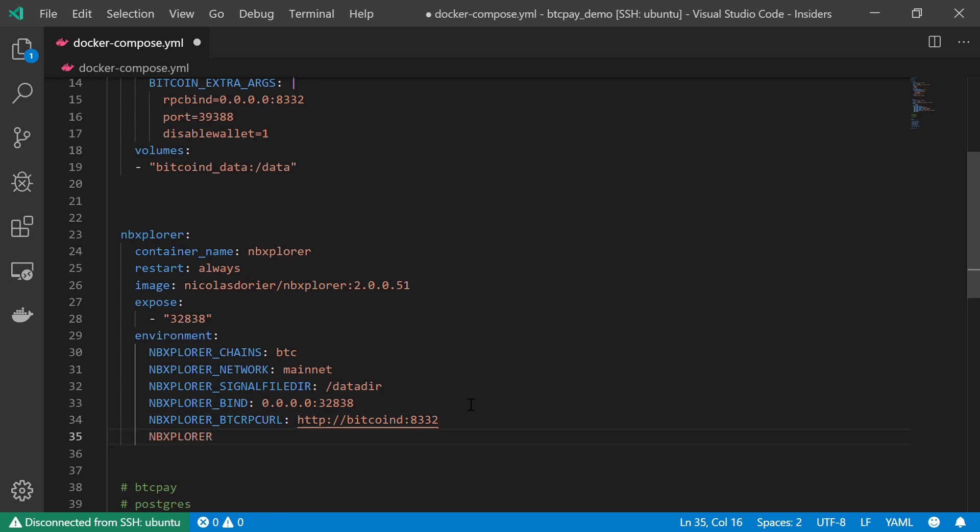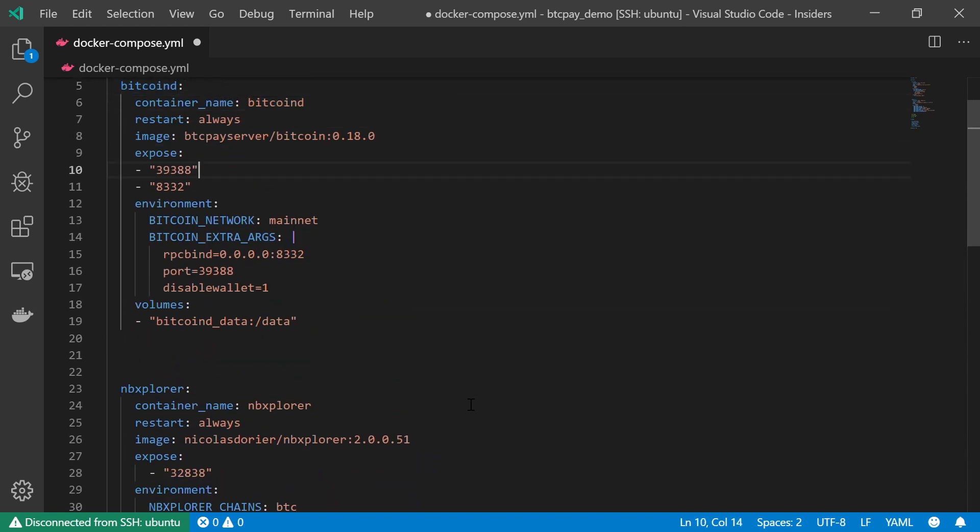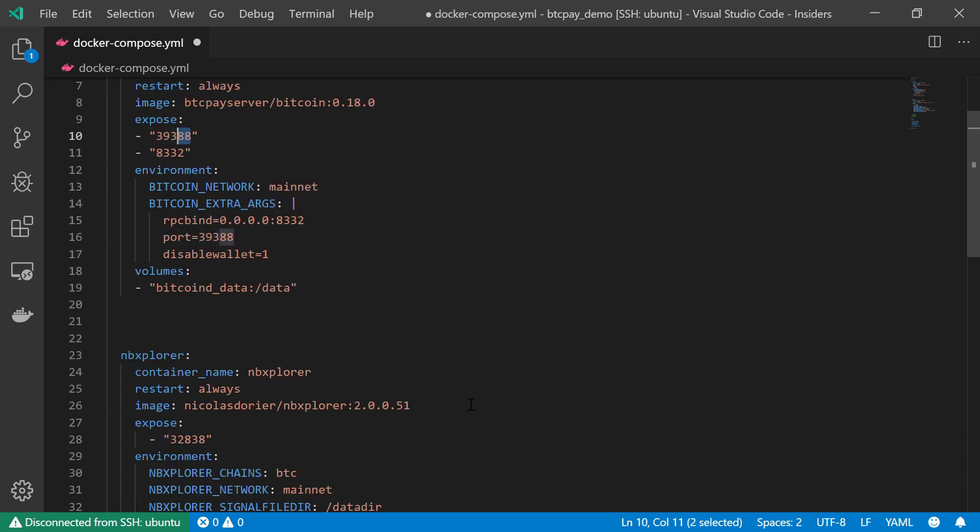The final variable for this service is the BTC_NODE_ENDPOINT. This is basically the NBExplorer needs to know how Bitcoin D, how the Bitcoin D service, the Bitcoin core service is connected. And we are going to tell it to look for it under bitcoind port 39388.